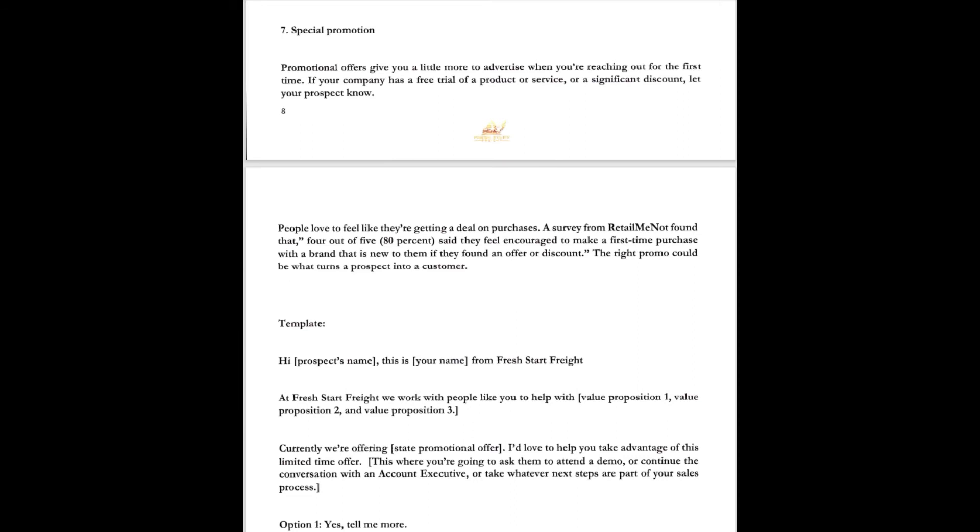This template would look like this. Hey John, this is Dr. Cam from Fresh Start Freight. At Fresh Start Freight we work with people like you all the time that have LTL freight ready to move, and we could probably move that at cost for the first couple of loads just to get the foot in the door and kind of see what your prices are. Currently we're offering a cost-free offer on the first couple of shipments. I'd love to help you take advantage of this limited time offer. This is where you're going to ask them to attend a demo or continue with the conversation with the account exec or whatever it takes for the next steps to get into the sales process.